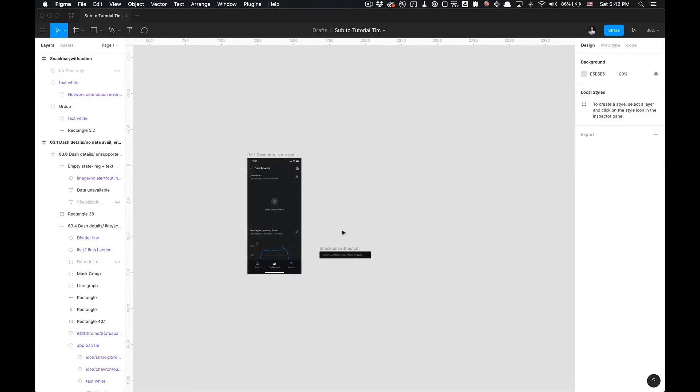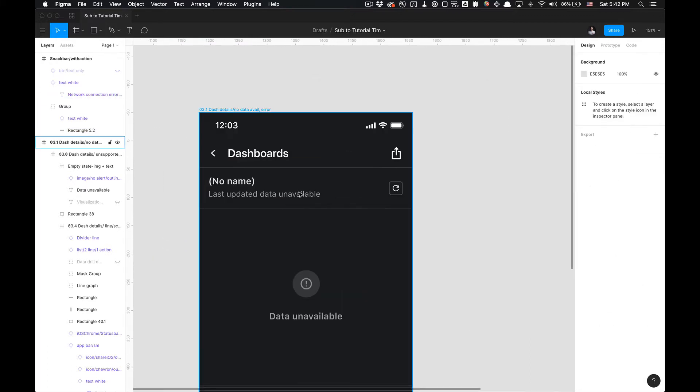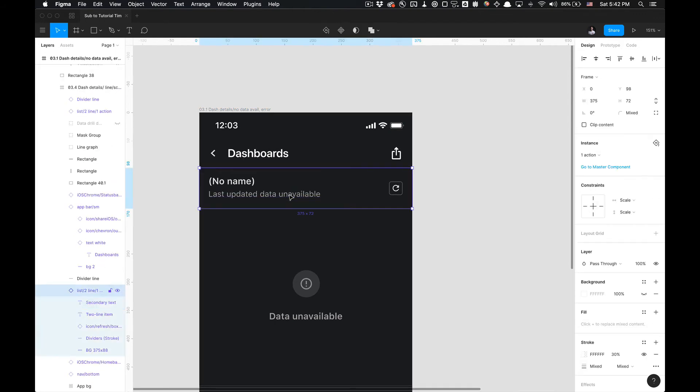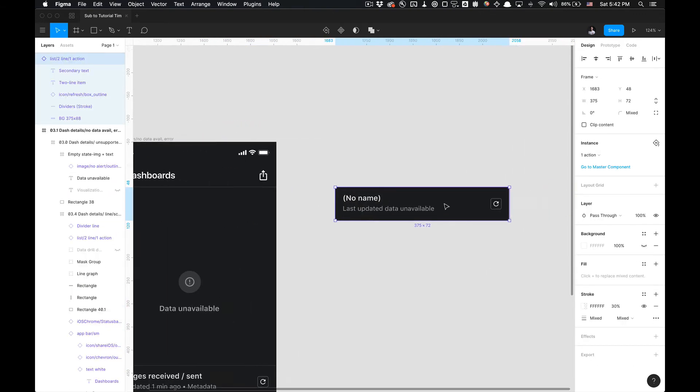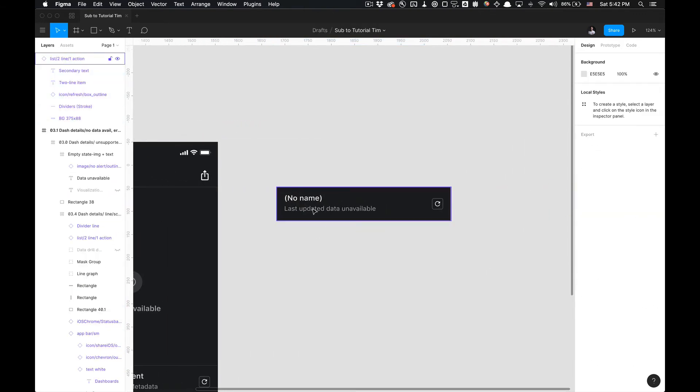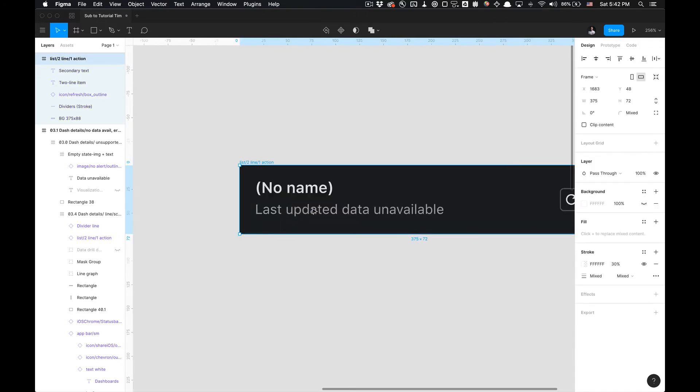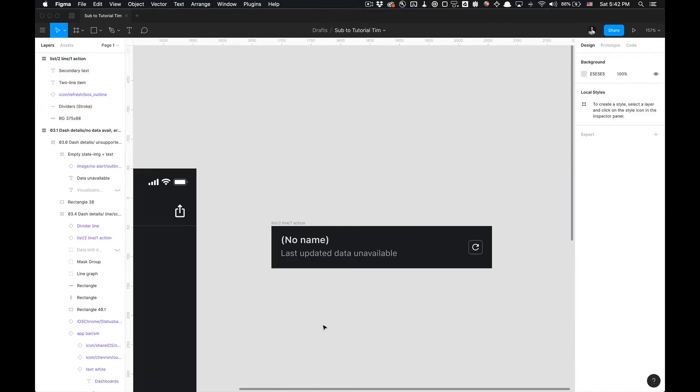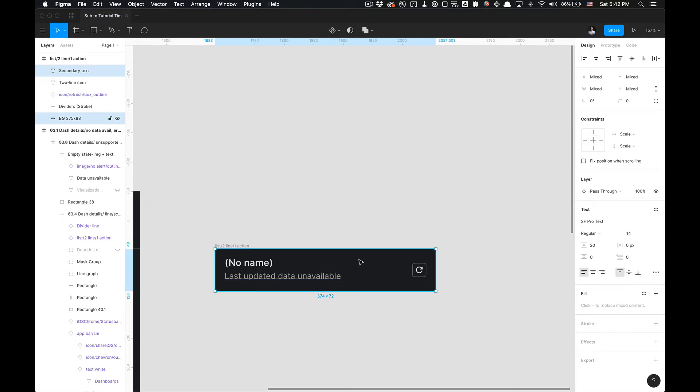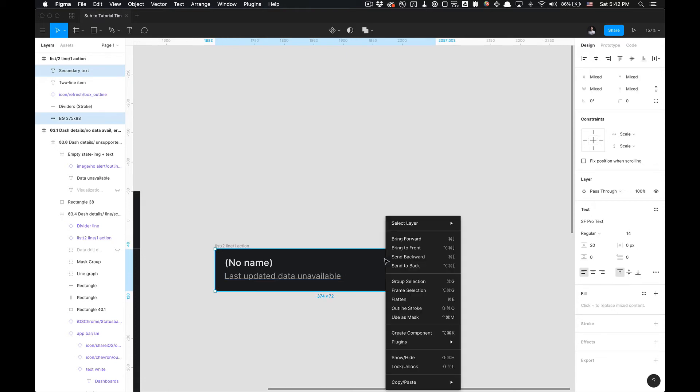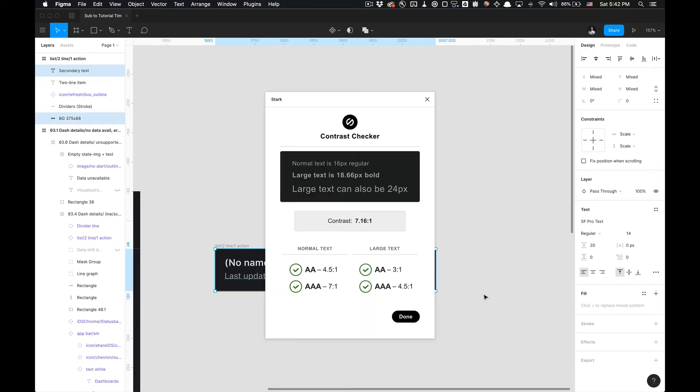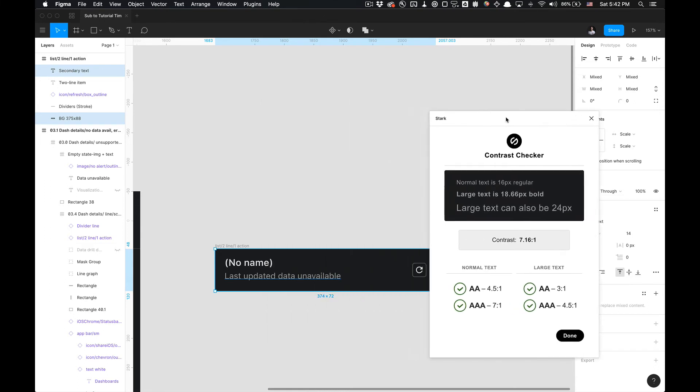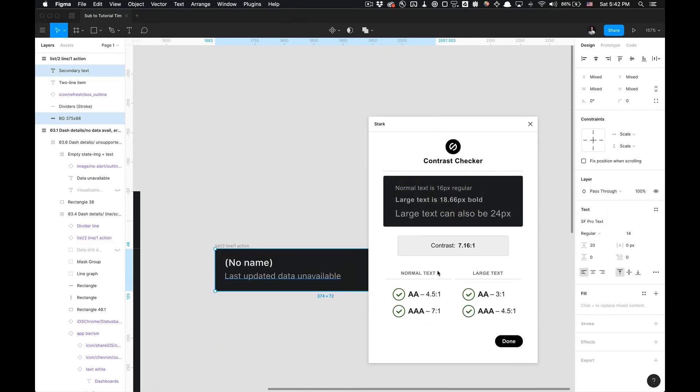And that is how you utilize the Stark plugin, folks. We can do it again. You can grab this component. I'm going to take it out of the design again, just because I like to do it like that. It doesn't really matter. Select my text here, and then the background color, right-click, go to plugins and select Stark. And as you can see that this also complies to double and triple A levels as well.